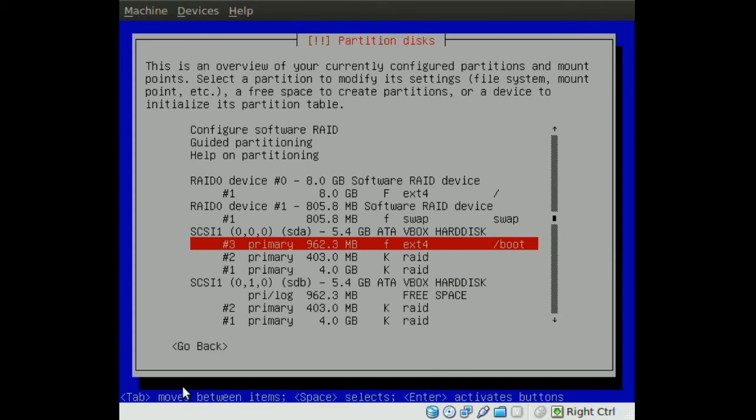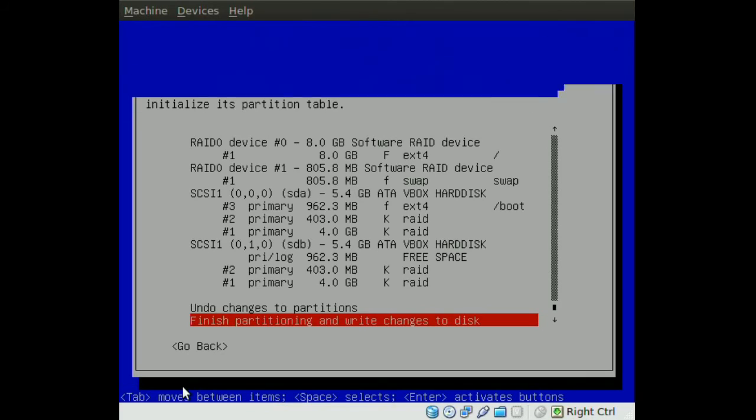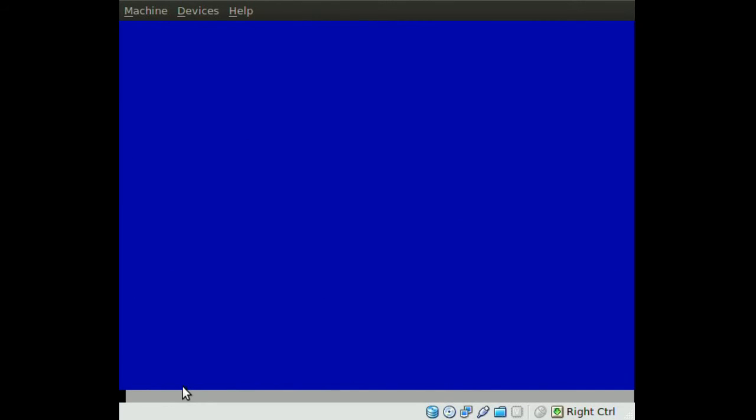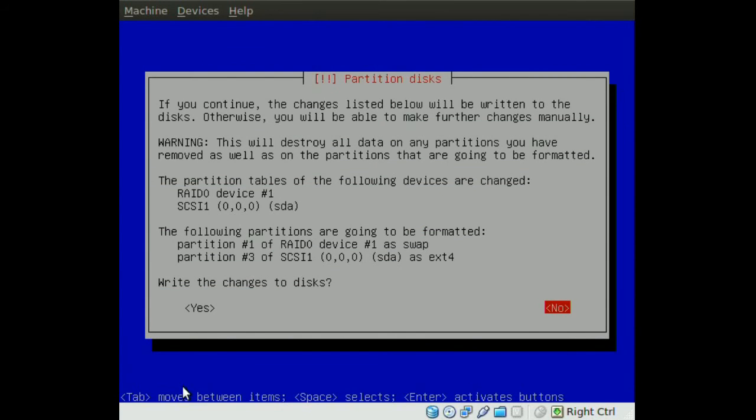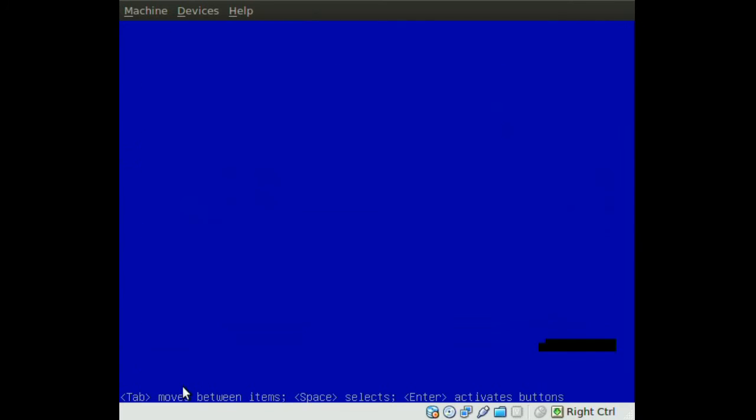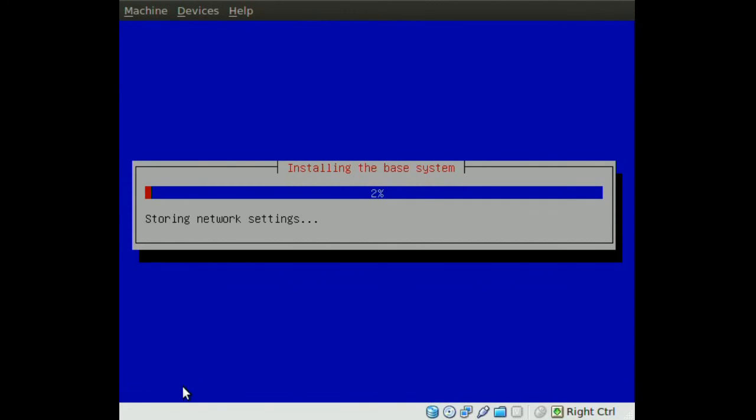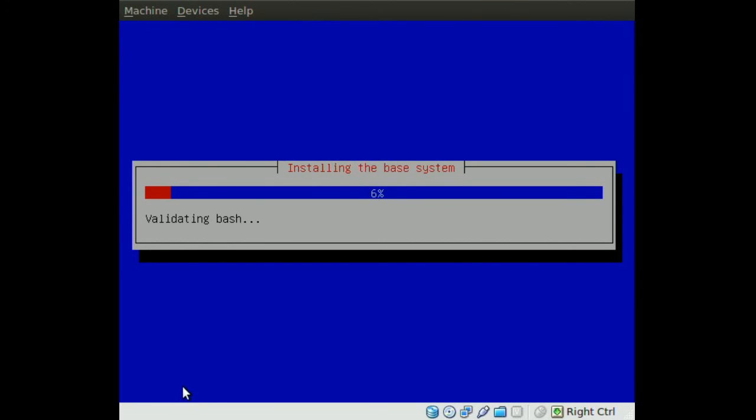That's pretty much it. Now we're ready to install Ubuntu. We go down to Finish Partitioning and Write Changes to Disk. Once you do that, choose Yes, and it should start the installation process. I'll pause the video and come back when it's done.